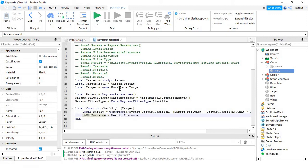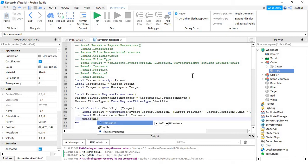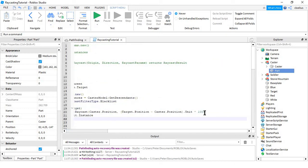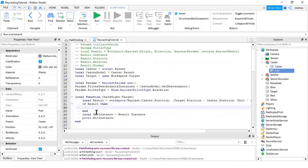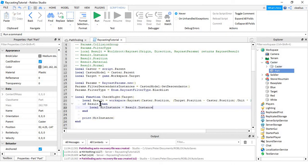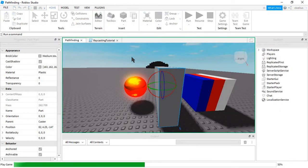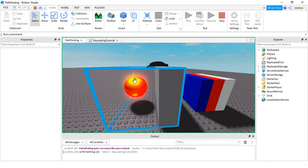Local hit instance equals result.instance, and then you'd print that. We'll just do that for now. But before that, we should do this, because just in case it doesn't hit anything, then it won't return a raycast result, so we don't want it to error.